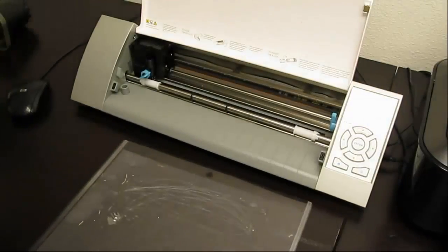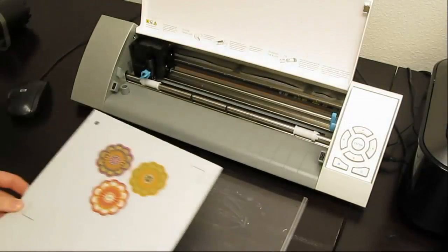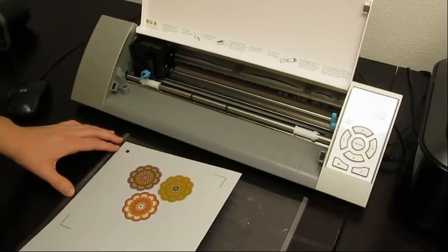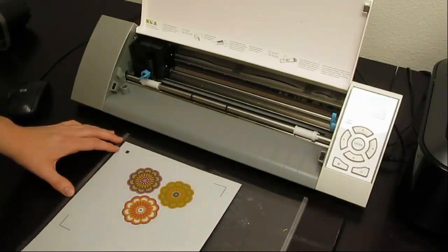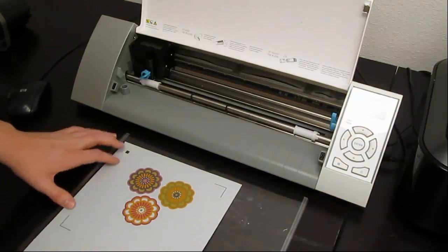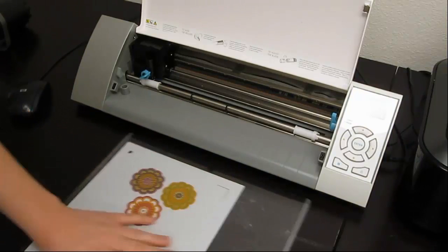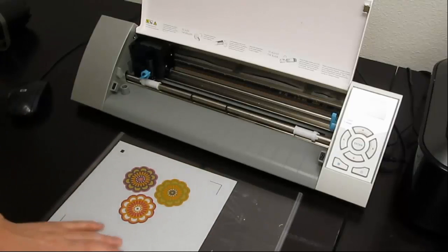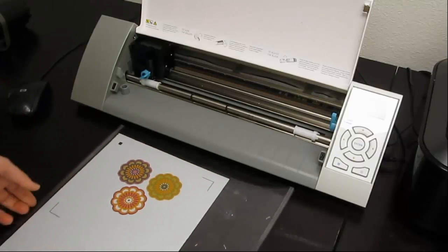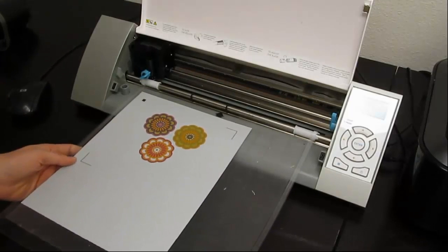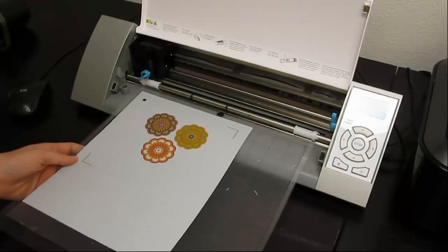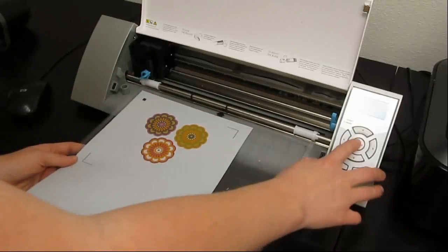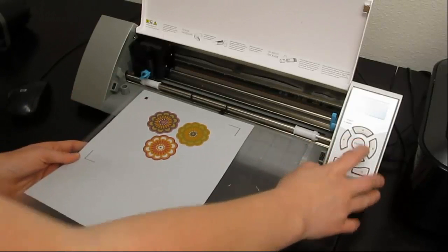And so the next thing you need to do is grab your mat and put it down on the left side of it. Make sure it's on there real nice, and then you're going to load it. Make sure you line it up with the line on the left, and then hit enter to load.